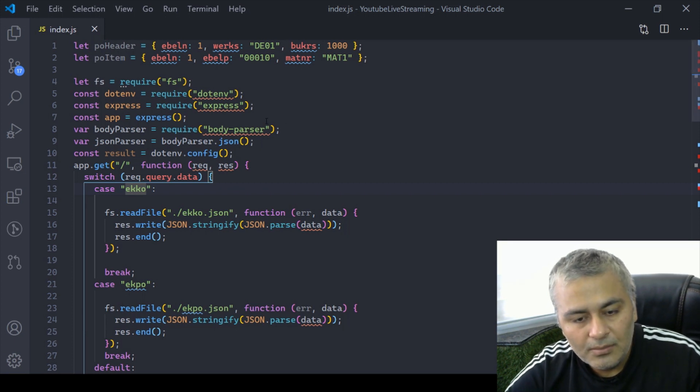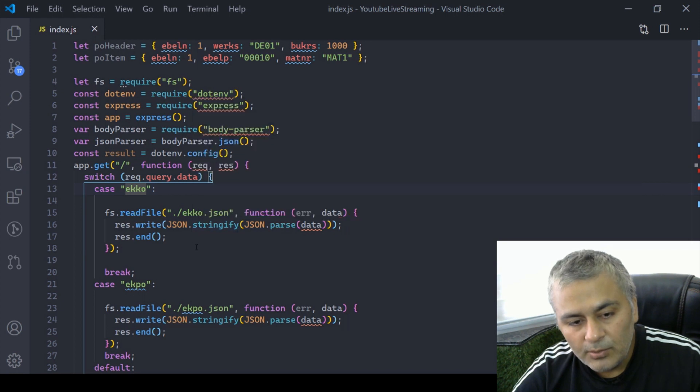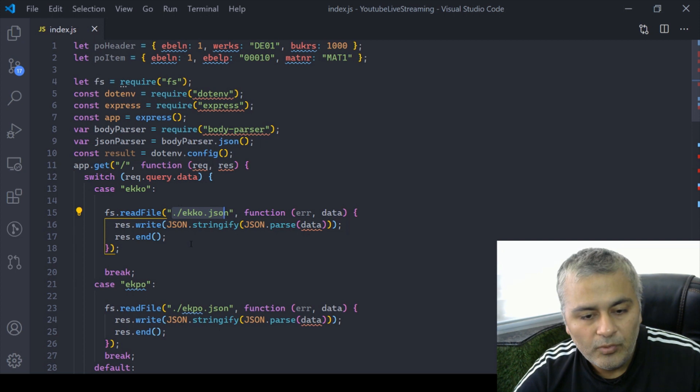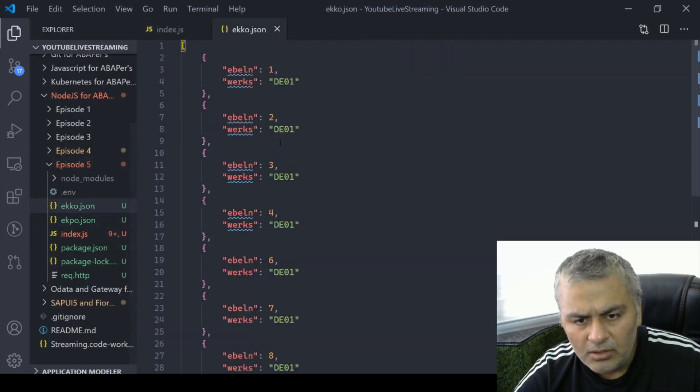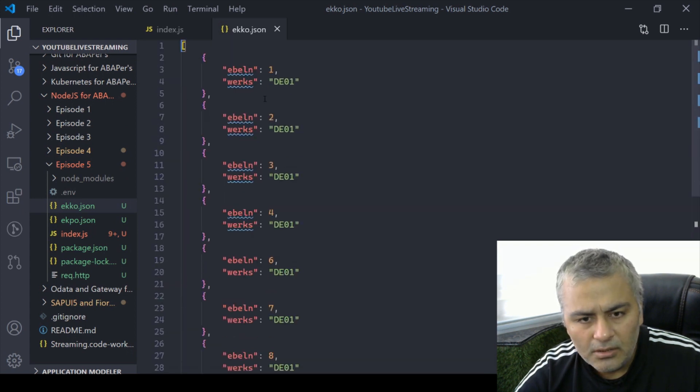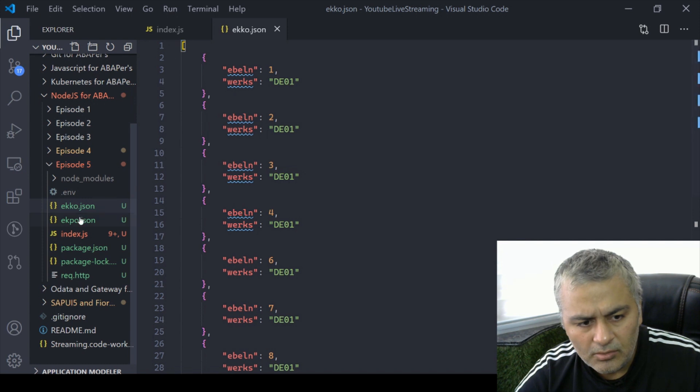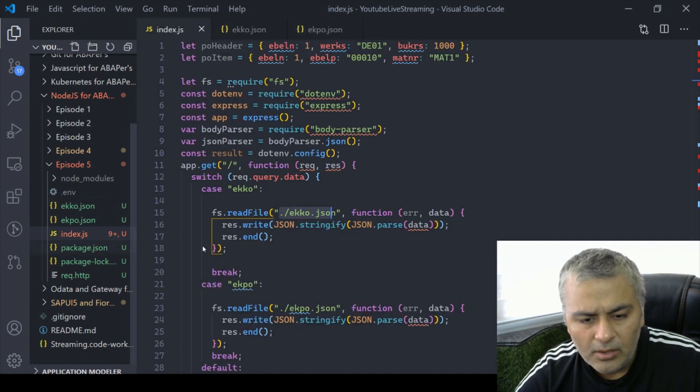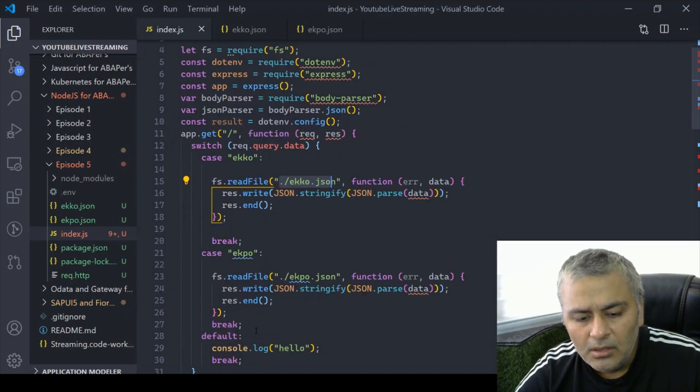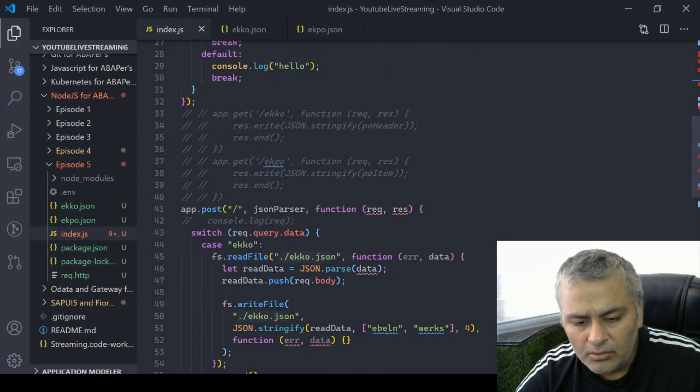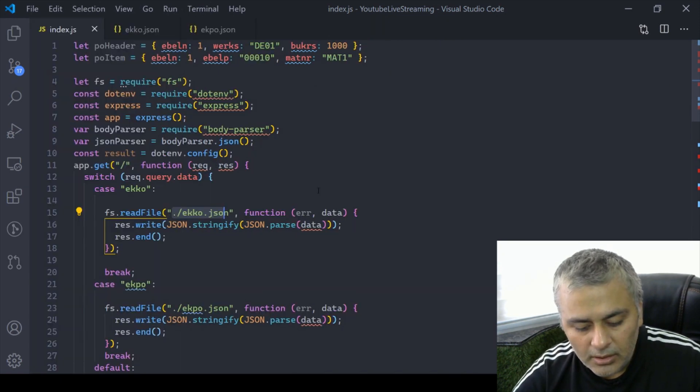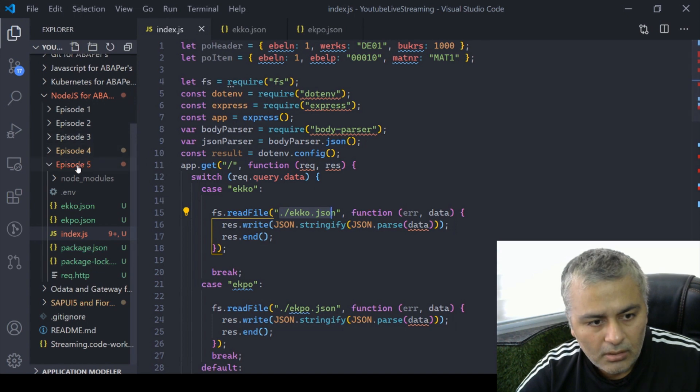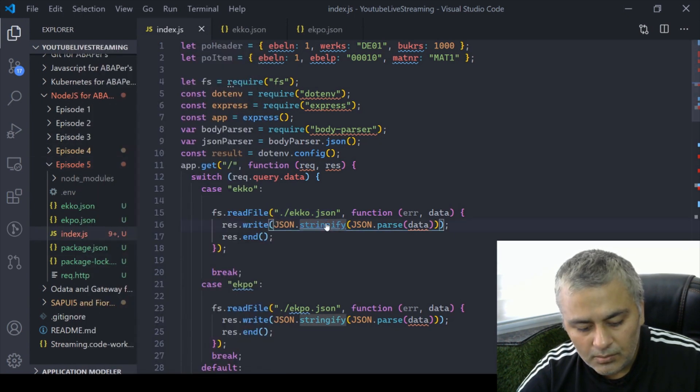So far we have a Node.js Express application running which reads data from ekko file, which has our different plans and purchase orders as well as the PO item file. We can read the data from this and we can write the data also to ekko. That is what we have done so far. Let me quickly copy the path.